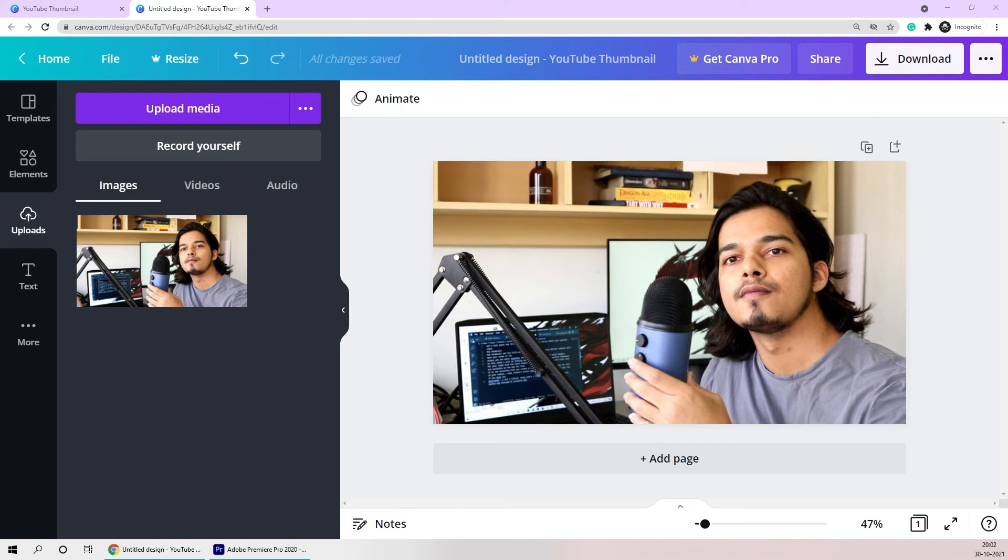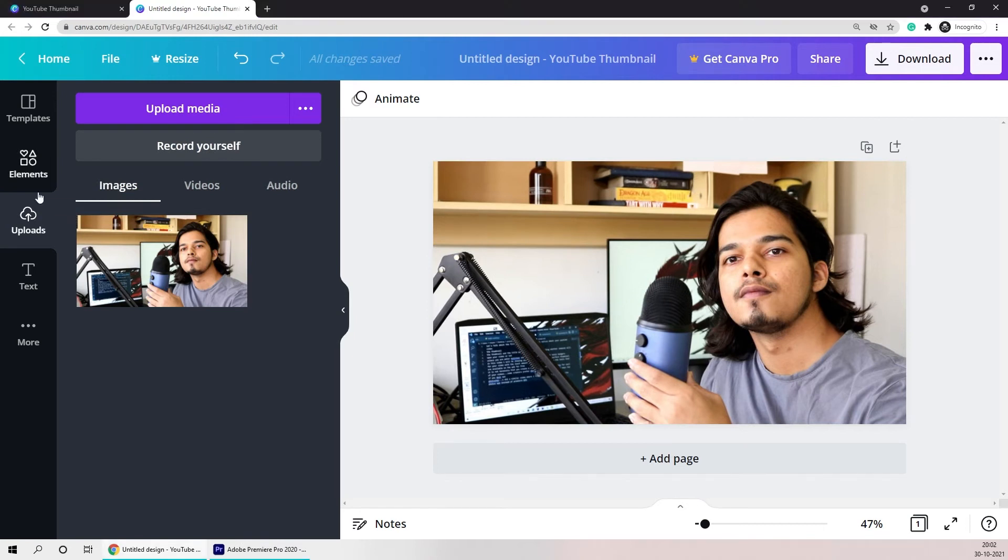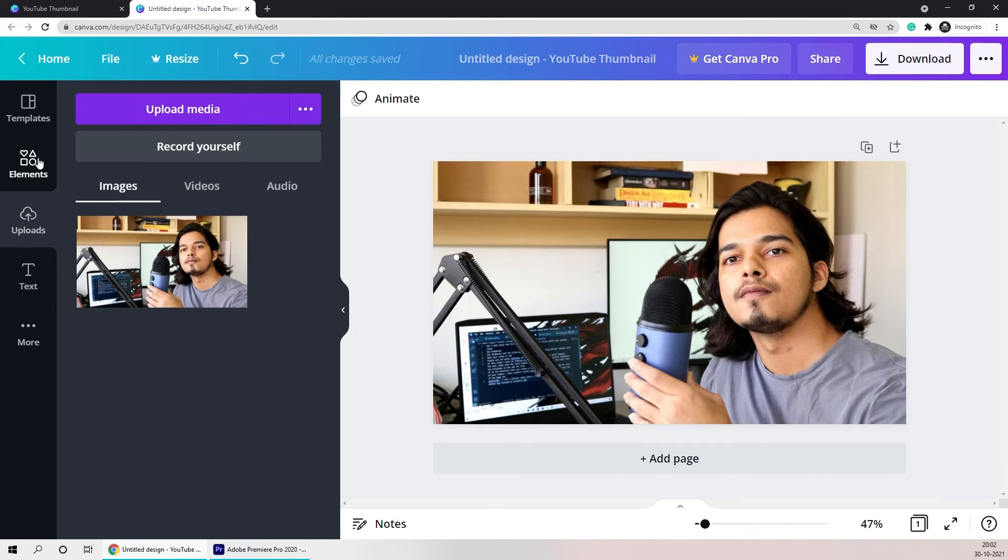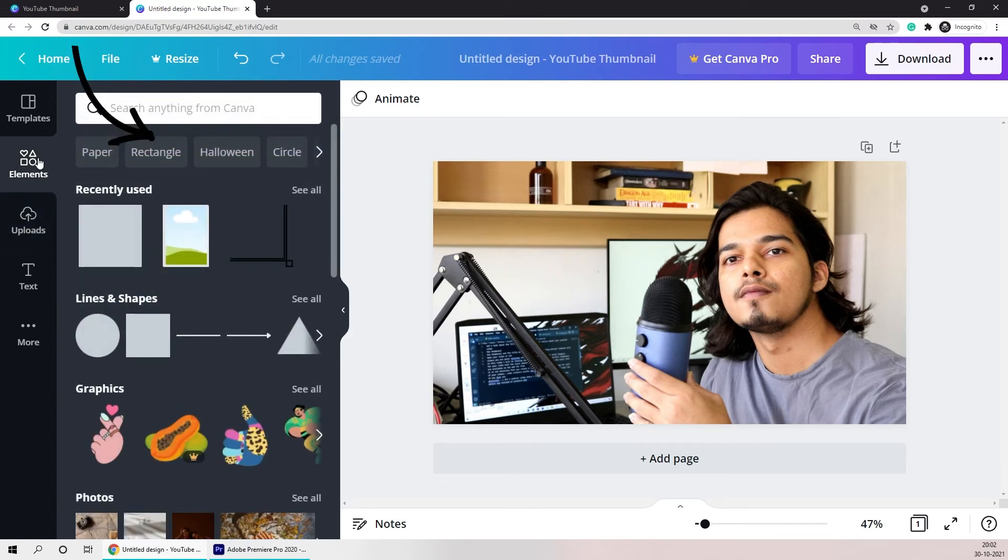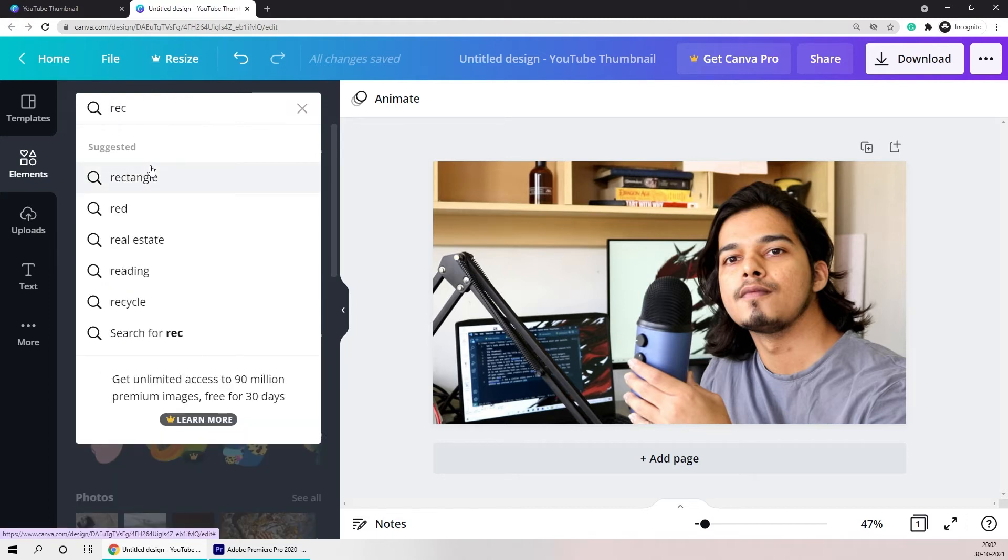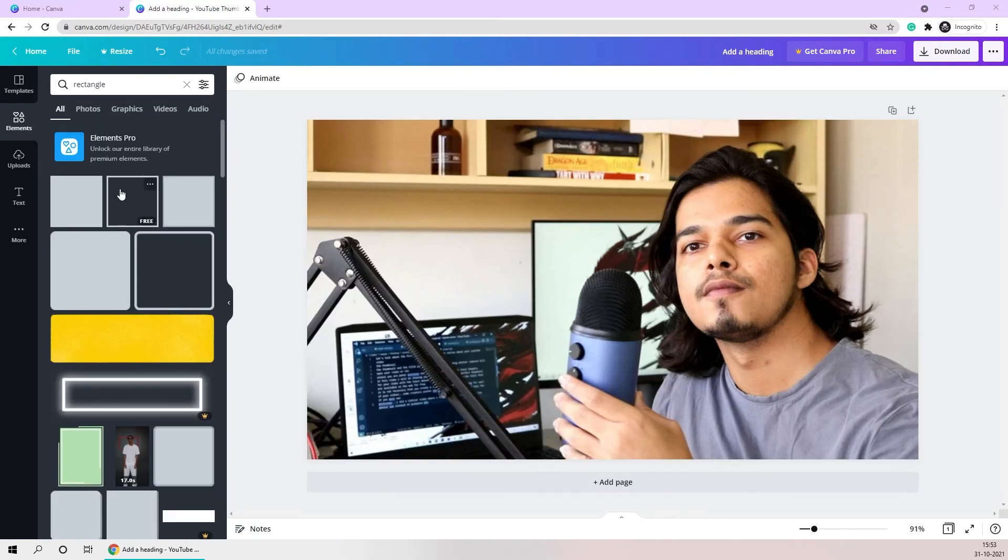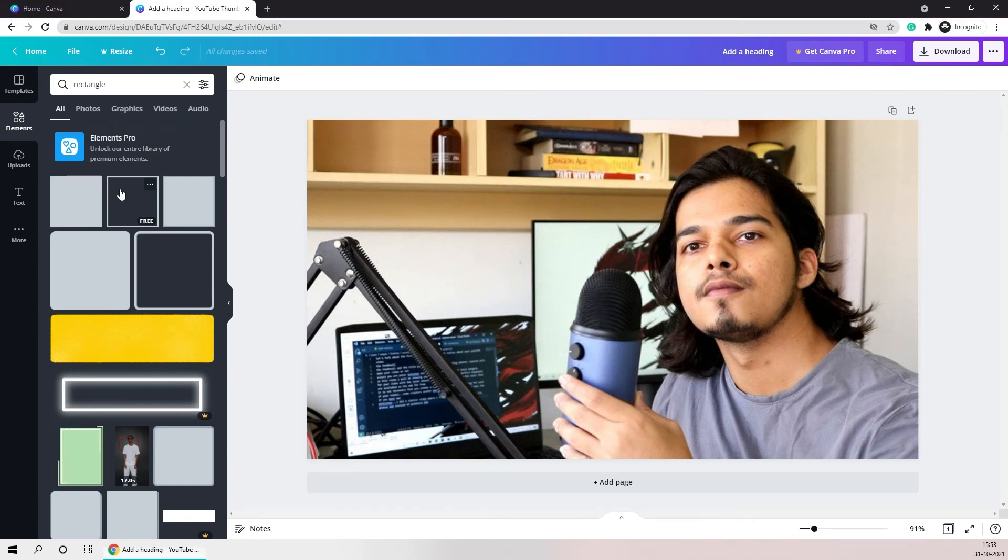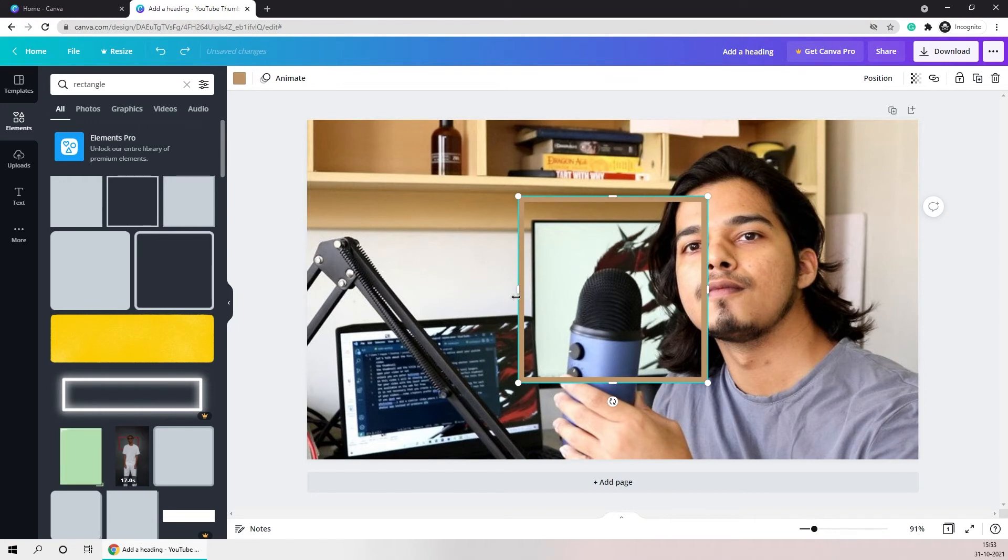For all of my thumbnails I like to add some border to it. I'll go to the elements section and just click on rectangle. If it's not readily available here you can just search for rectangle. Then you just need to select the rectangle which only has a border and is not filled. You can resize this rectangle to fit your thumbnail.